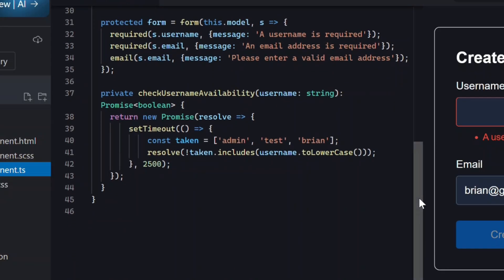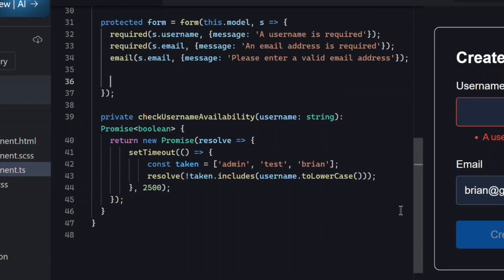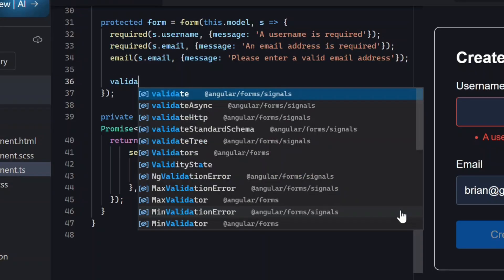Async validation means we want Angular to check the server after the user types their username. We'll add this validator inside our form setup, right alongside the other validators. And for this, SignalForms gives us a validate async method.